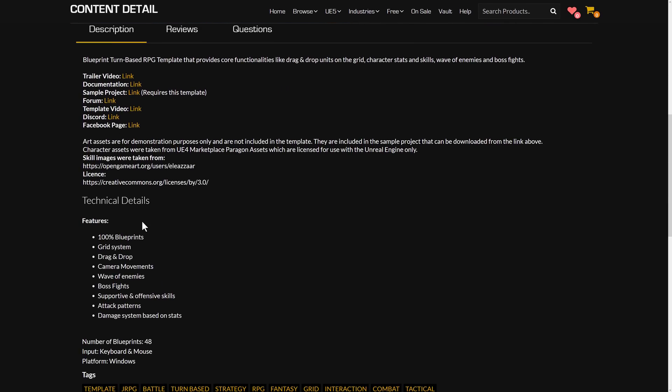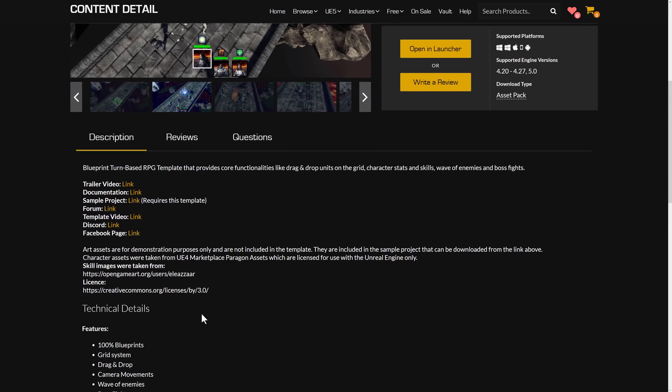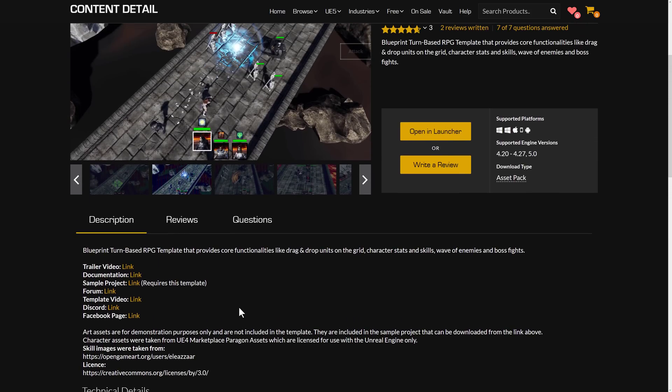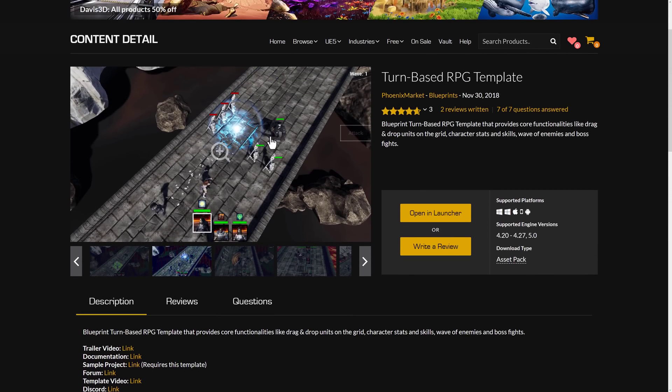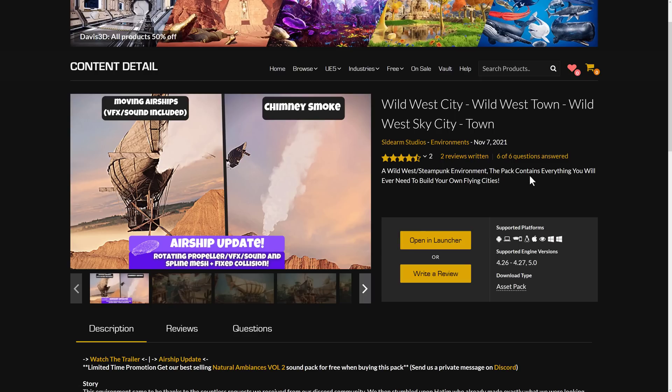It's got grid systems, drag and drop support, camera movements, waves of enemies, boss fight support, supports for creating support skills and offensive skills, attack patterns, damage systems based off stats, and so on. So if you're trying to create a tactical style of game or a grid-based game, or ideally a grid-based, turn-based, tactical style game, this framework should be ideal for you.